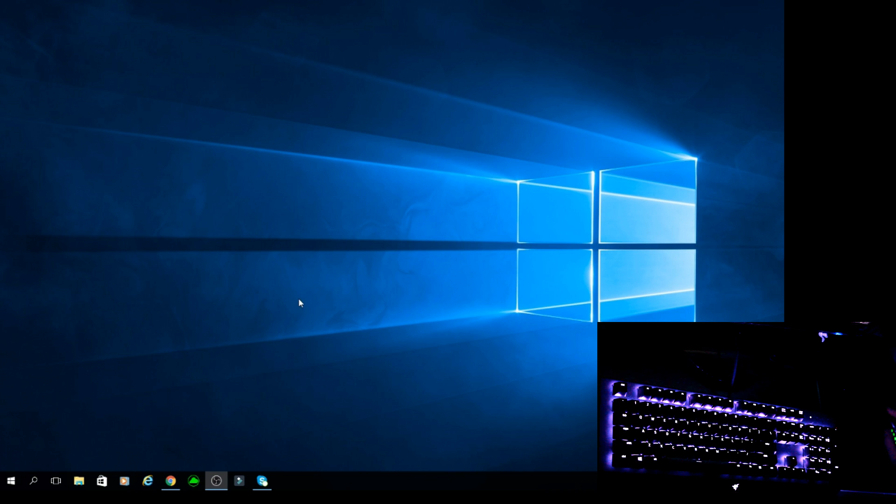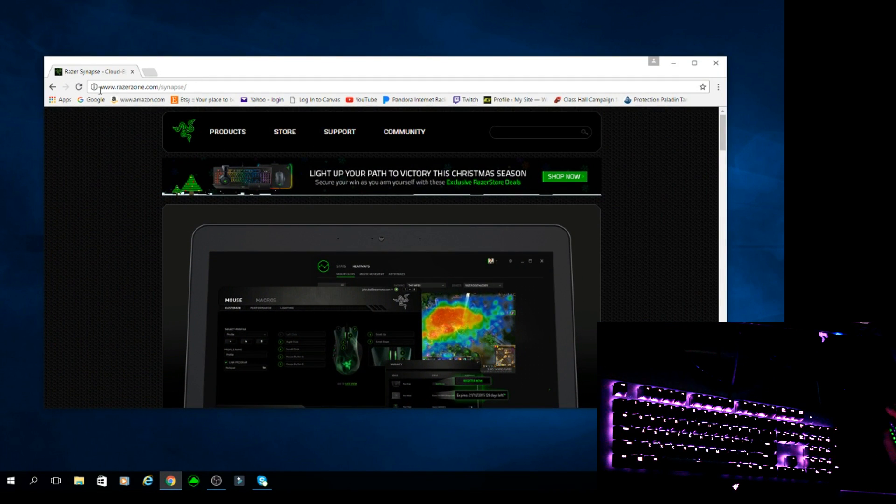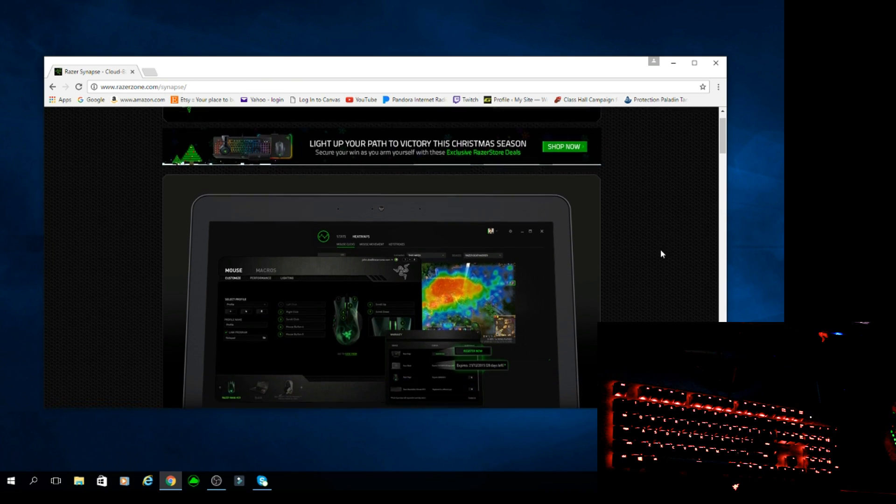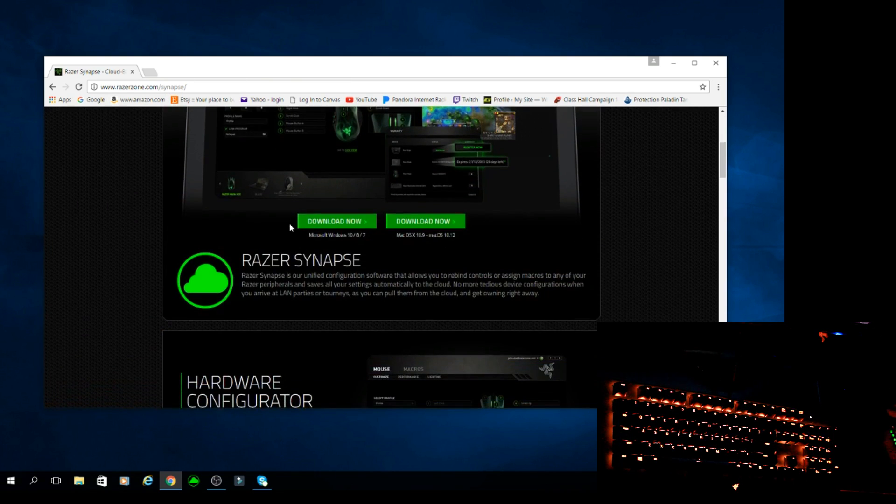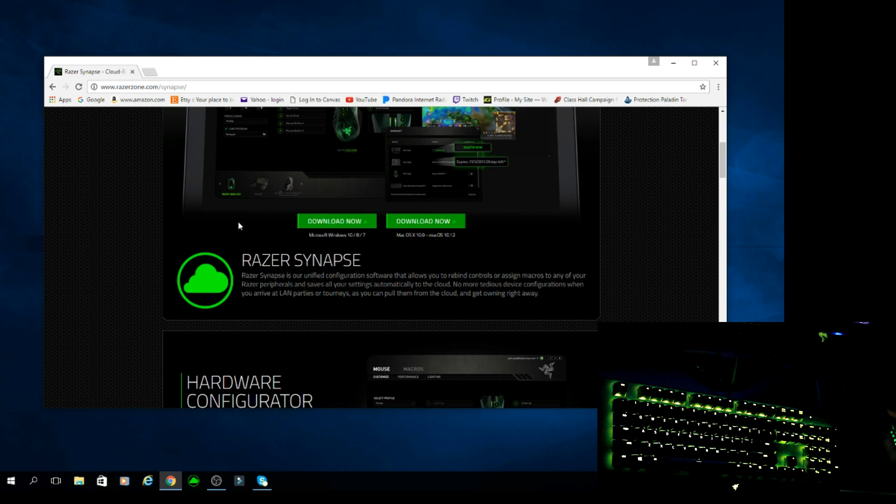You're going to want to go to this website right here. It's razerzone.com/synapse and you're going to want to scroll down and find the download now. Mac users use the Mac link, Microsoft users use the Microsoft link.